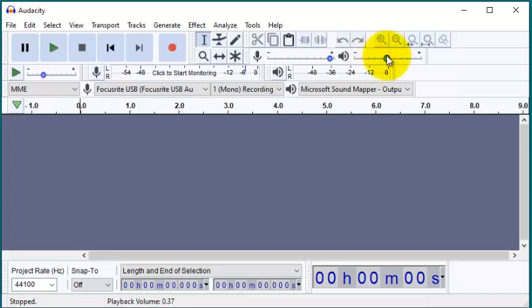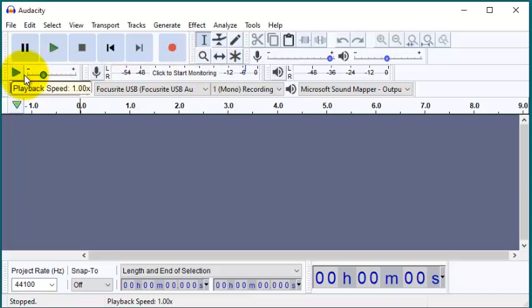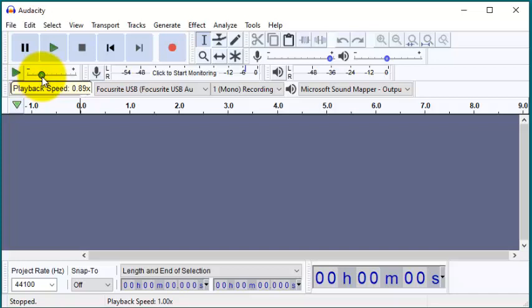And this here is the playback speed. It is at normal speed, that is 1. We can increase it or decrease it depending upon our need. So for this recording we will leave it at 1.